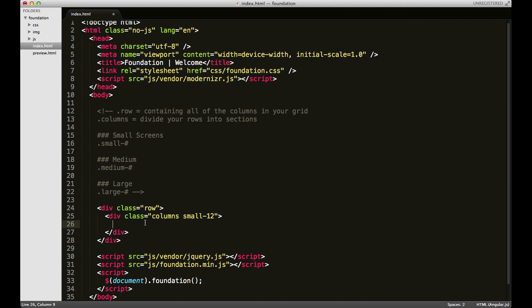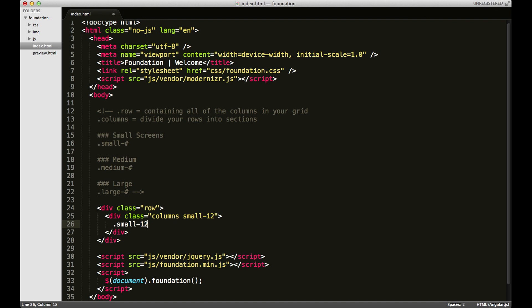Now what we have so far is a div with a class of row and that's wrapped around another div with two classes: one columns and one small-12. Now what the small-12 class means is on small screens this div will stretch across the entire screen for a total 12 columns. So that goes from small all the way to large. You can think of the classes as going upwards, you could say.